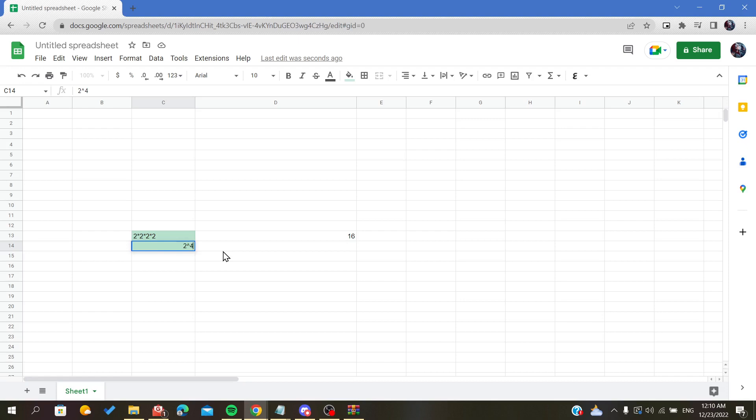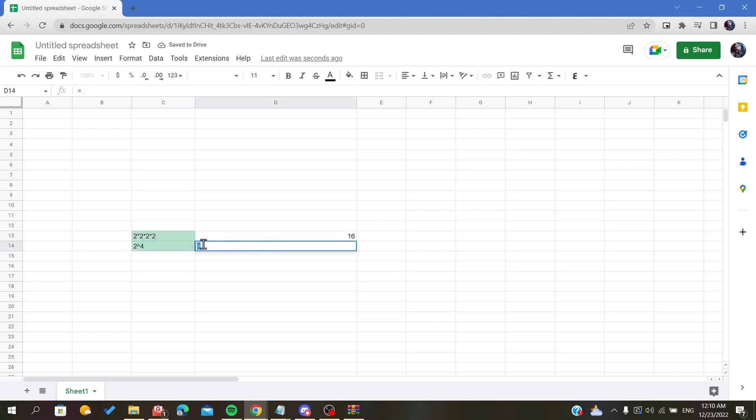In this case it is four, because we want to multiply the two four times. Now we will add the equal operator because it is the symbol of formulas.